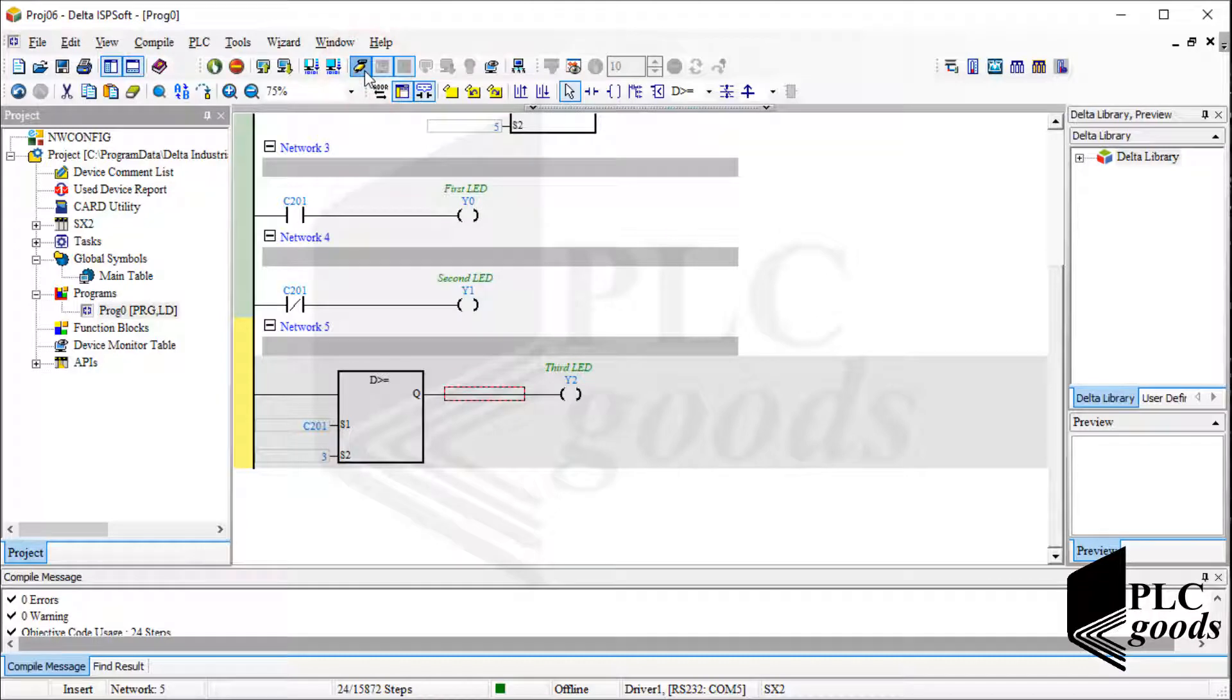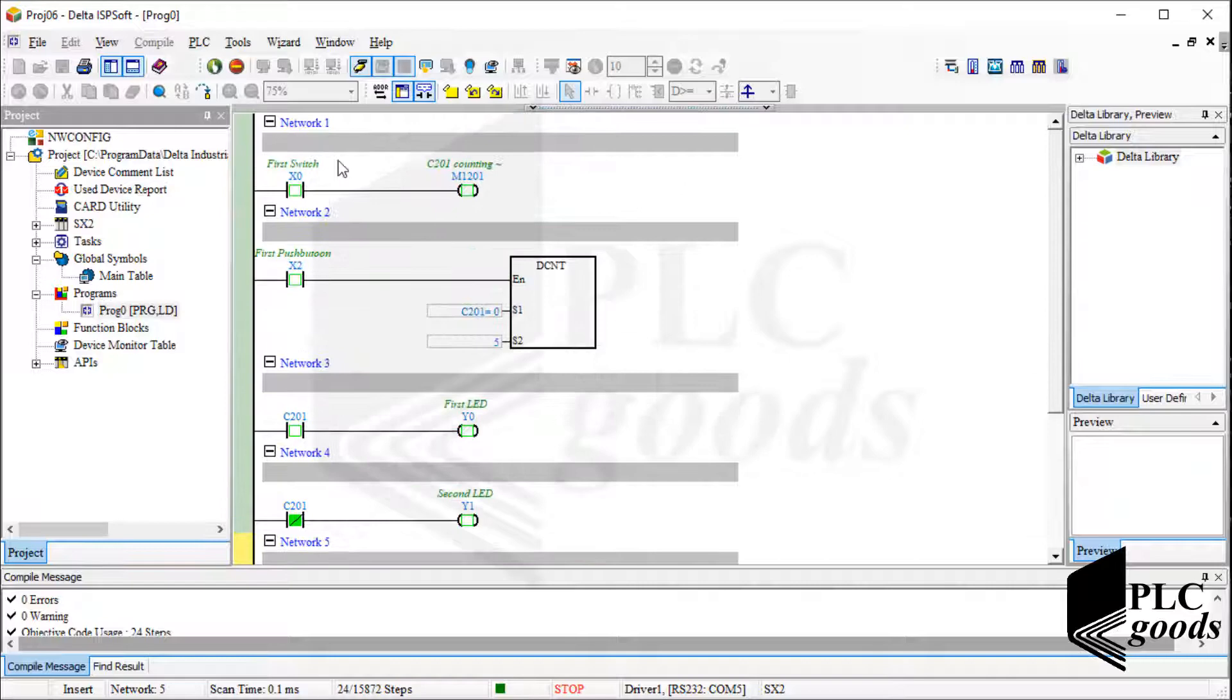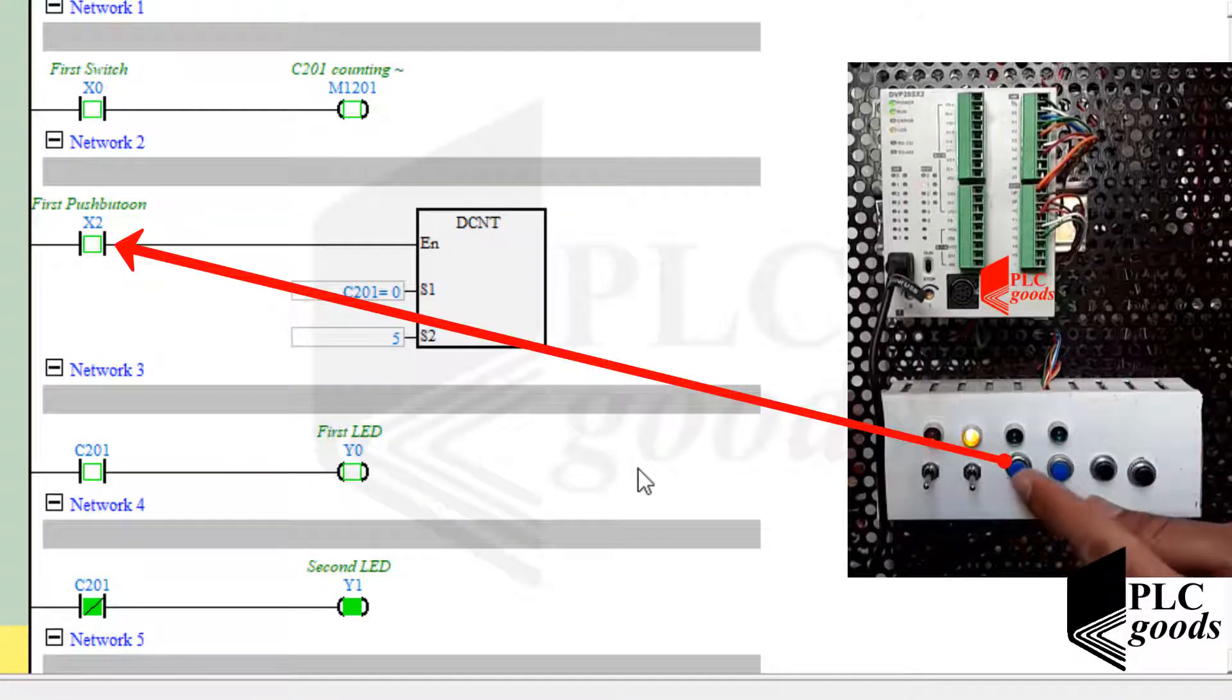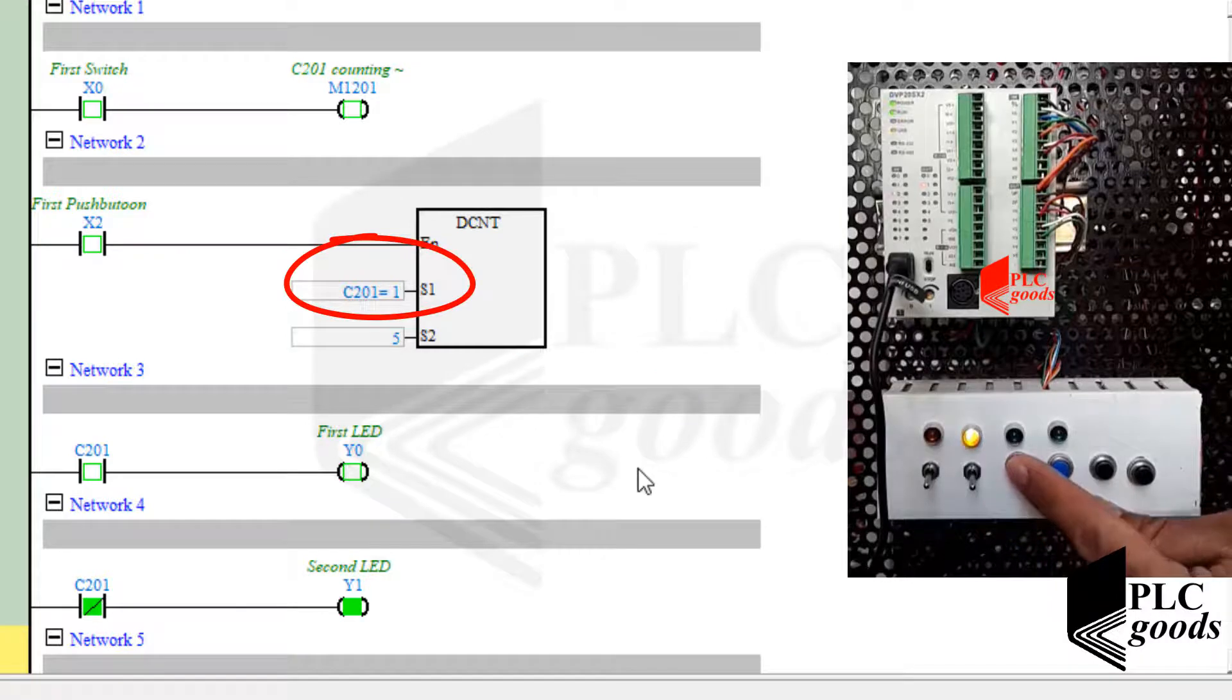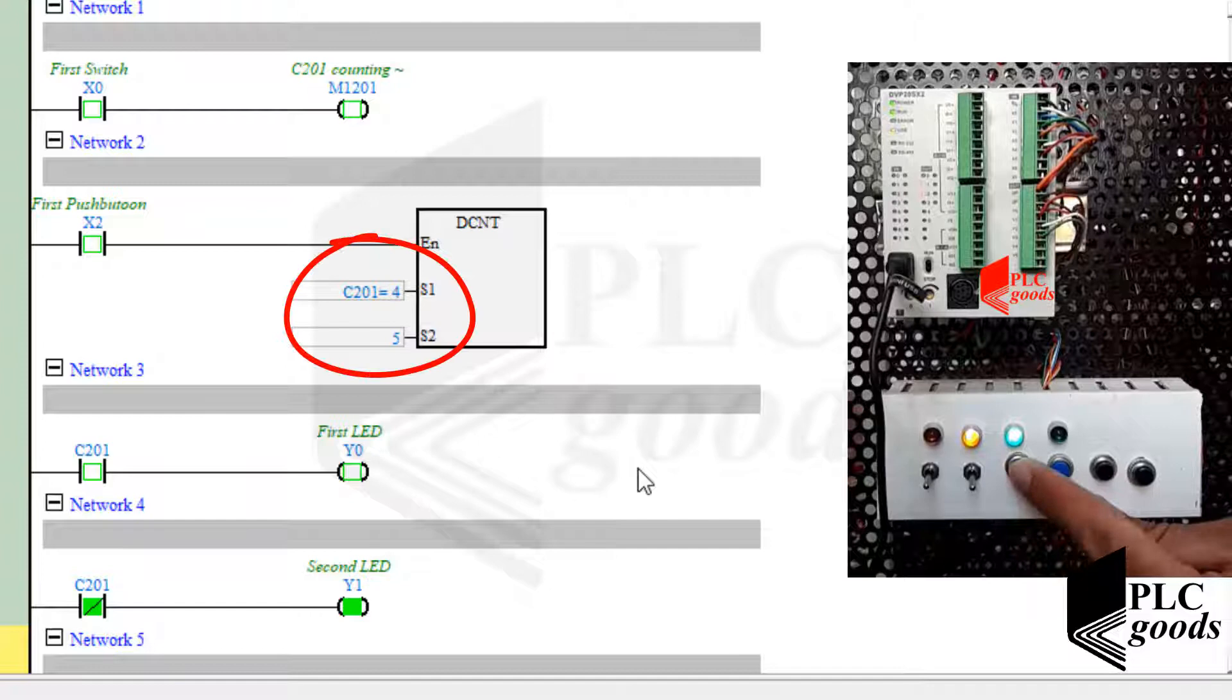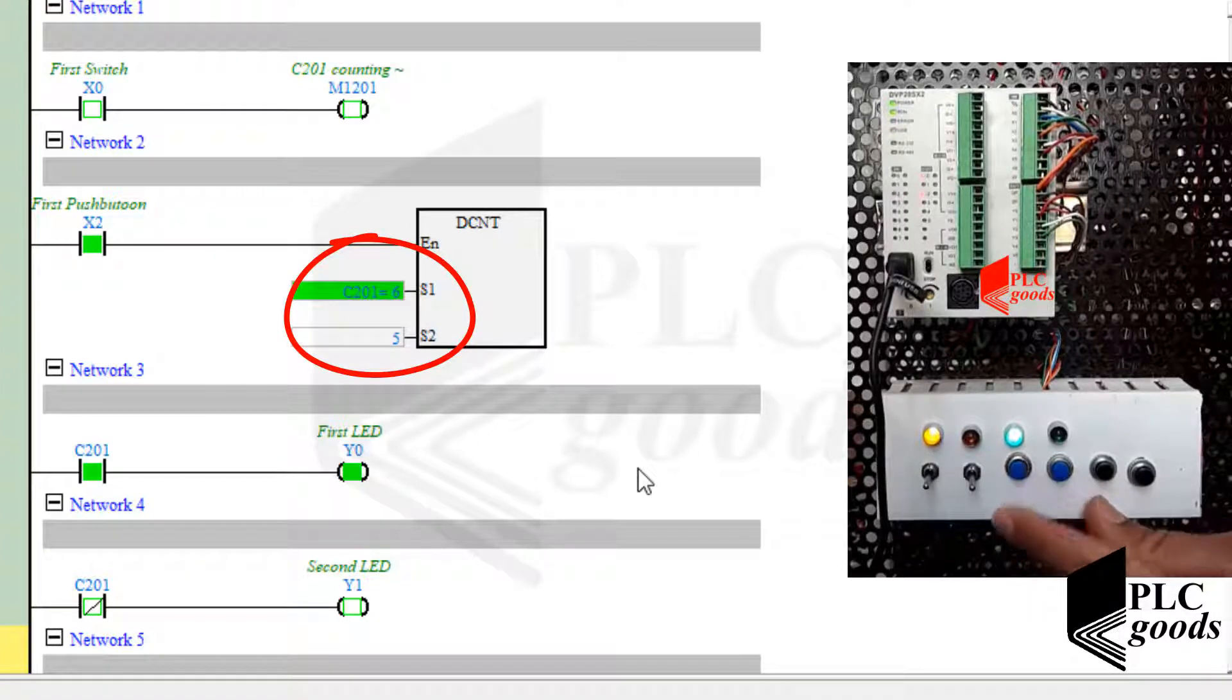Let's go to the online mode, and then run the PLC. Let me press the first push button. Now, the counter value is increasing like the previous video. But there is a small difference. The counter value can increase, even when its value reaches the defined value at the second input.